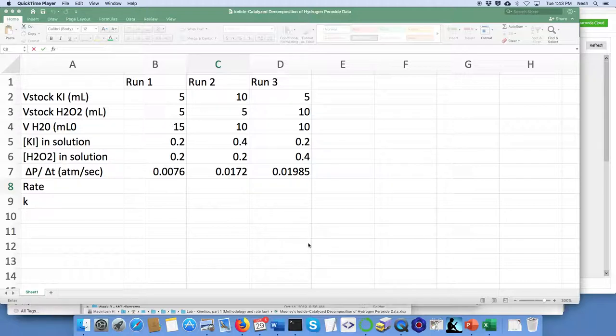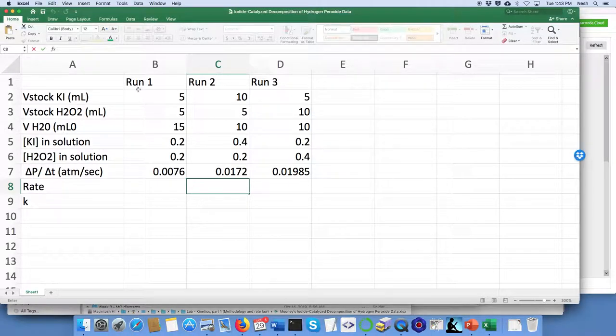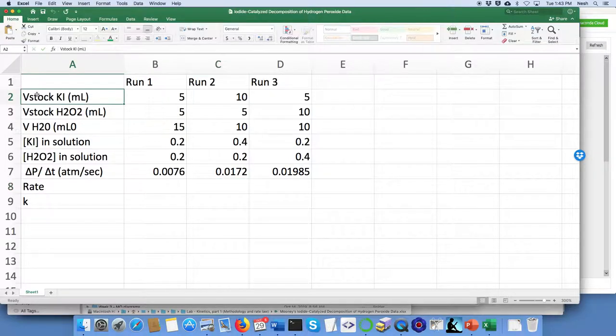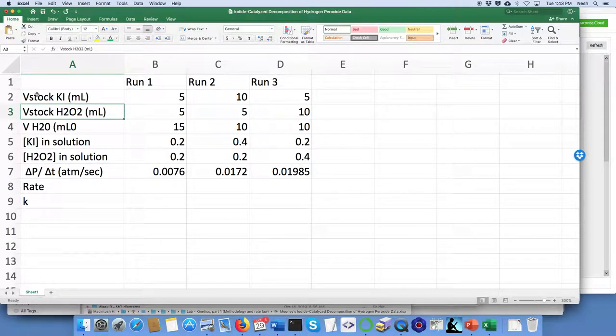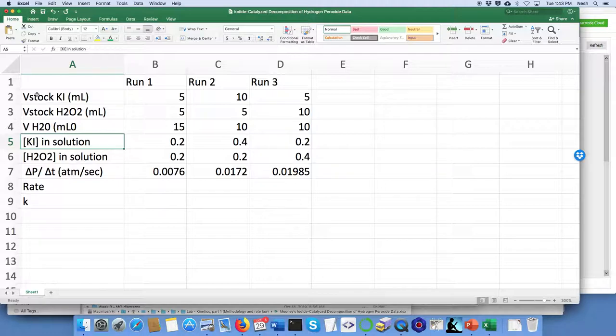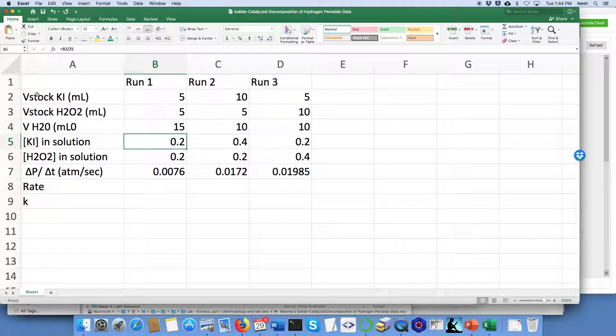If you've set up things like this where we've got the stock volumes of the reagents, KI and so forth, and if you've already entered in these values for the concentrations of those reagents in solution as we've done here for these three different runs.